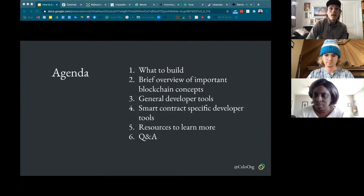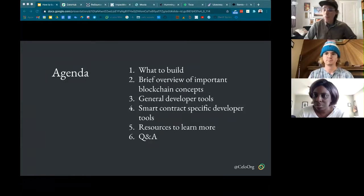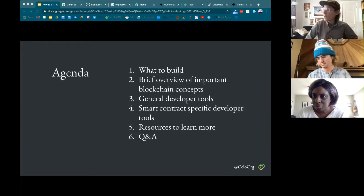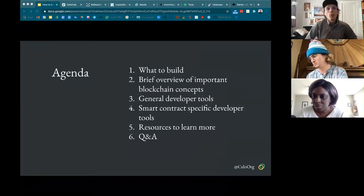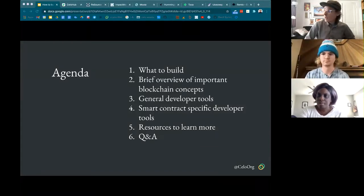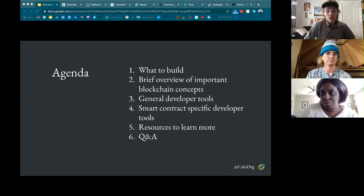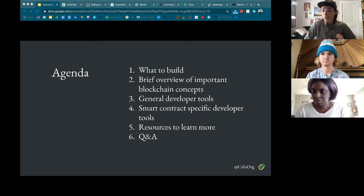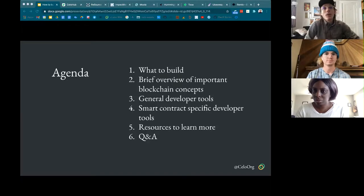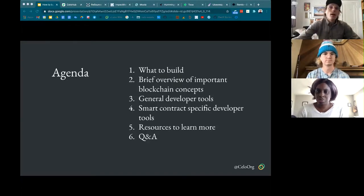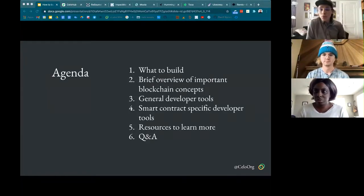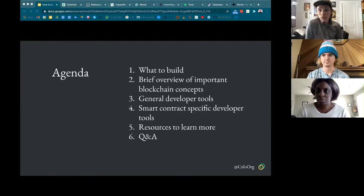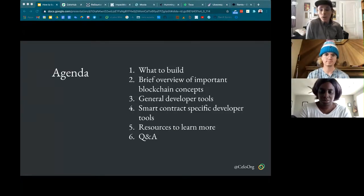Here's a quick overview of today's session. I'll cover types of things you can build on Cello, give a brief overview of important blockchain concepts, discuss how building for blockchain differs from traditional web2 apps, go over general developer tools, dive into smart contract developer tooling, share a list of resources, and then we'll have a Q&A.